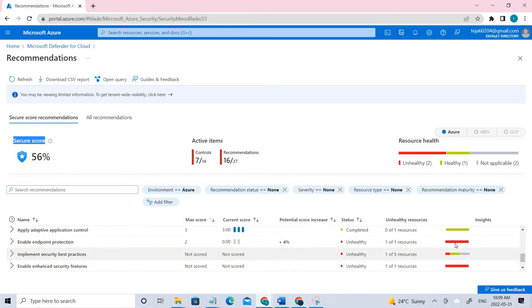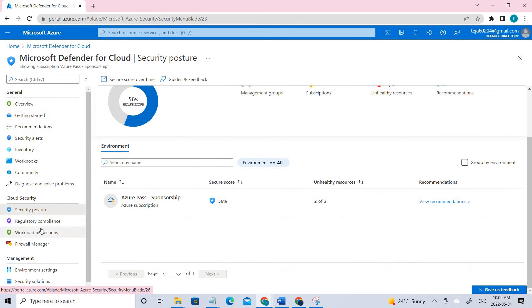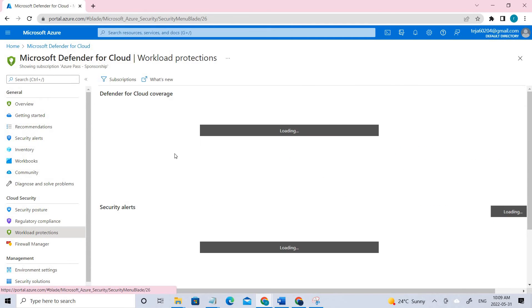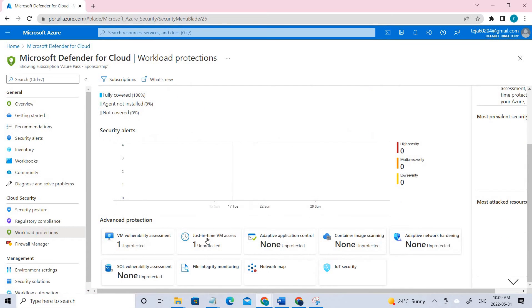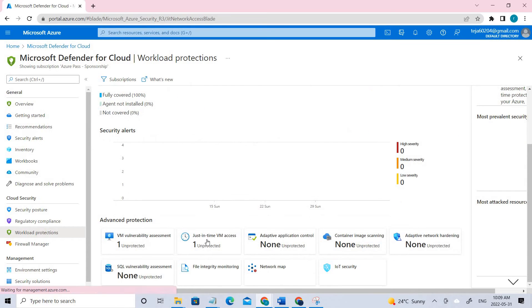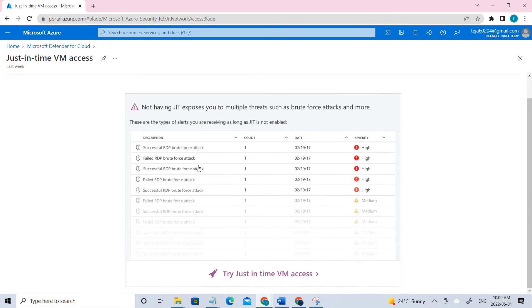I see that most of them are unhealthy, so you have to do that. If I check Workloads again, now I can see just-in-time access.